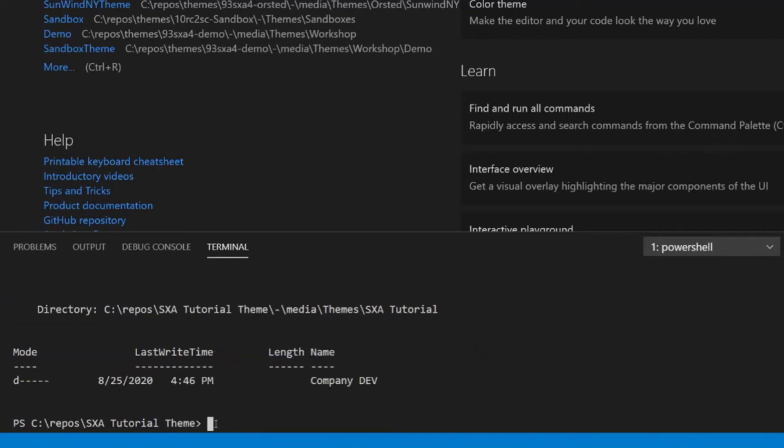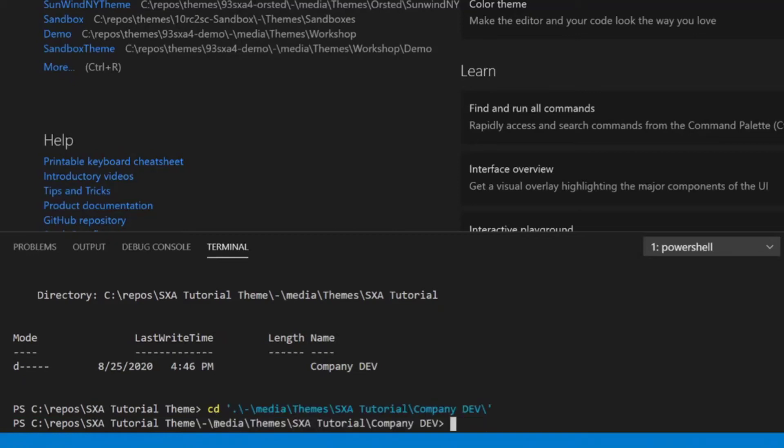So let me navigate into that. So I'm going into here and then Media, Themes, SXA Tutorial, Company Dev. Here I am. And now I'm good to go for installing my new theme. So the command is SXA New and now I have to provide, well, I forgot one thing. Sorry for that. I have to register the URL that I want to use and that I want to synchronize with. So it would be the SXA Register command and then providing the URL of my Sitecore instance.